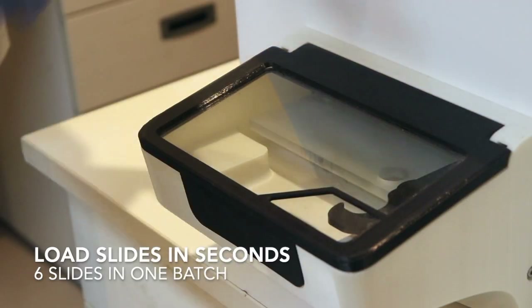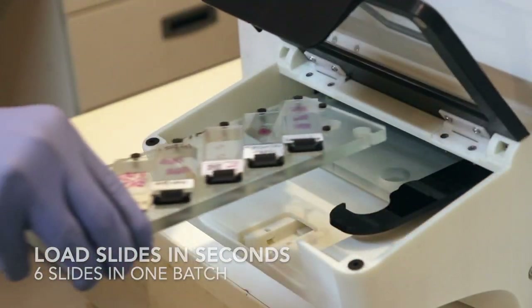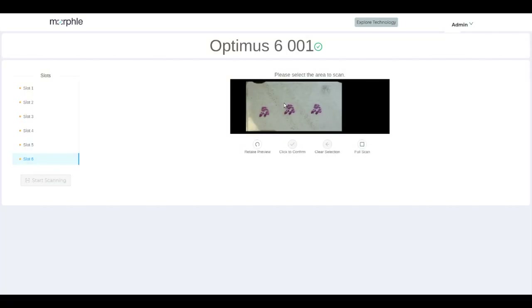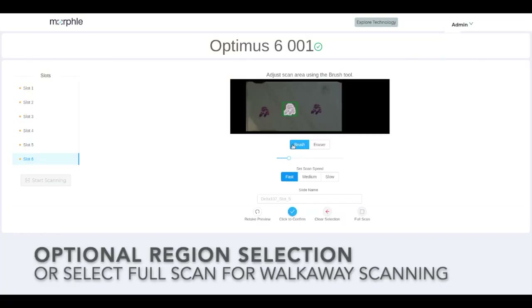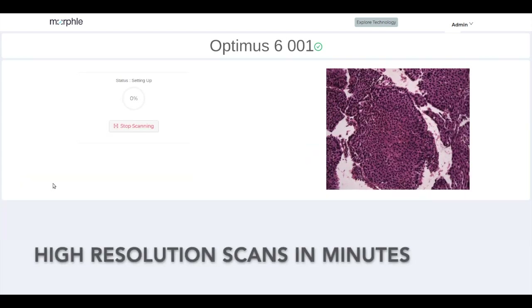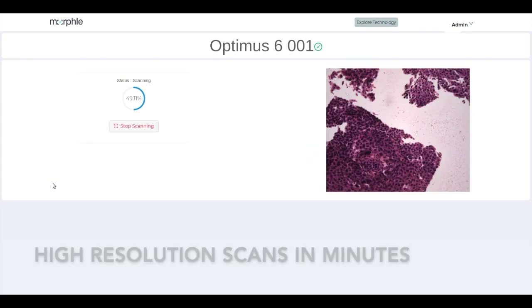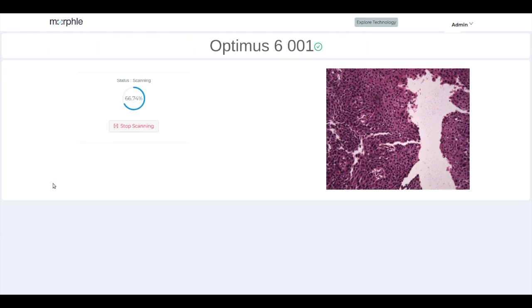Six slides can be loaded at a time. The scanner automatically captures thousands of images with a 40x objective and stitches them together to produce a high-resolution full-tissue image.